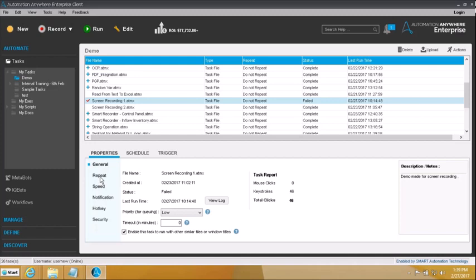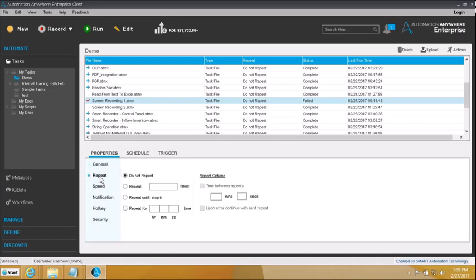Next thing is 'repeat'. Repeat basically allows us to go and repeat a particular task a couple of times. Right now if you go and execute a script it's going to run just once. If you want it to run maybe 5 times whenever you call it, then whenever you call this script it will run 5 times over. Or maybe you want to keep running over and over again till you kill it — so you can choose 'repeat until I stop it', and then it will keep running until you hit the escape button or inside the runtime window you hit the X mark.